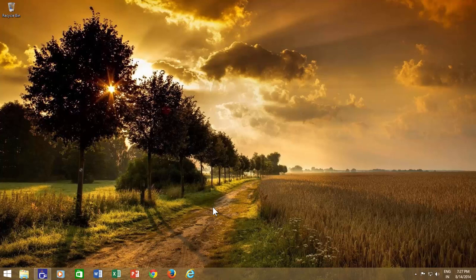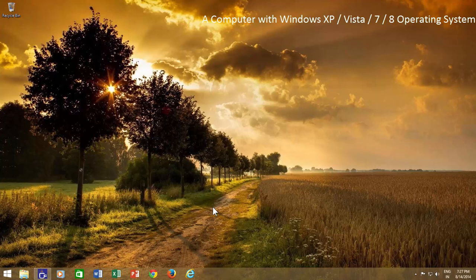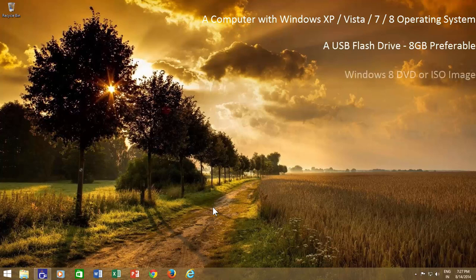Before we begin, let's take a look at what you need first. A computer with Windows operating system, a USB drive with a minimum of 4 GB in size, and Windows 8 DVD installation disk or Windows 8 ISO image.